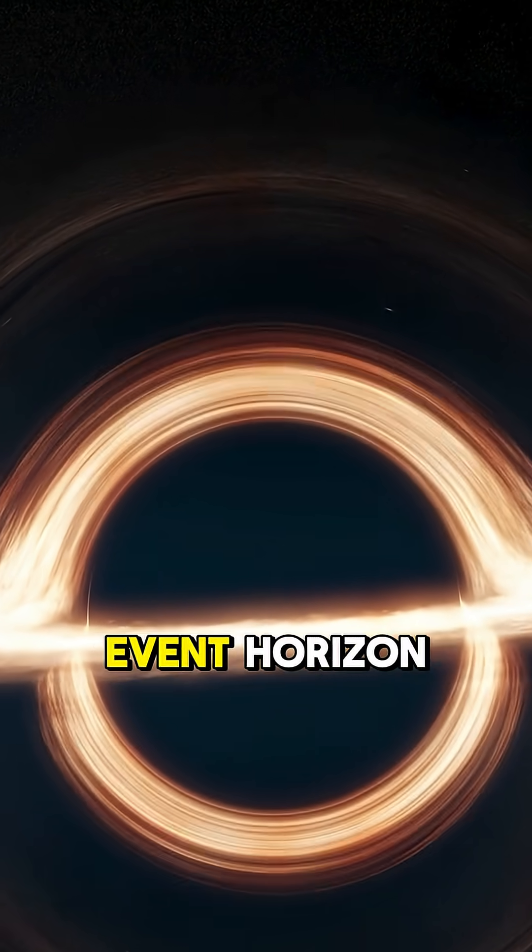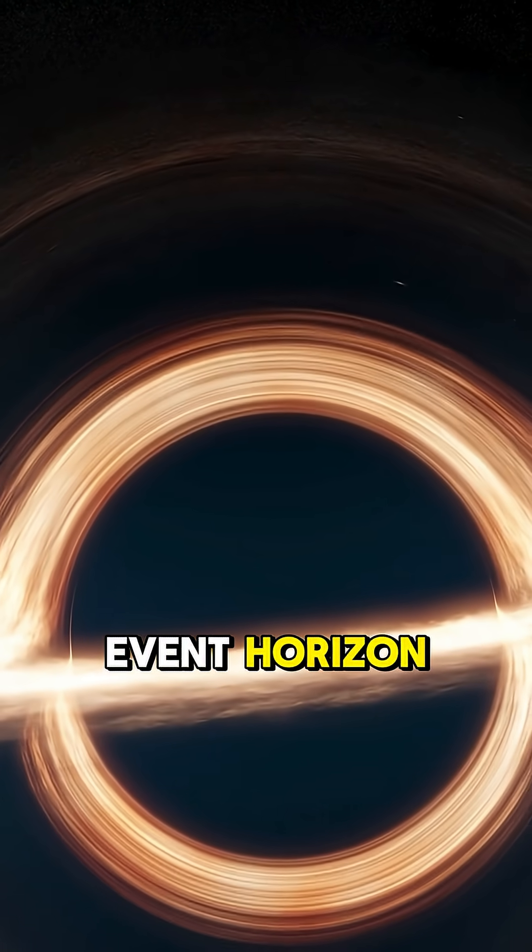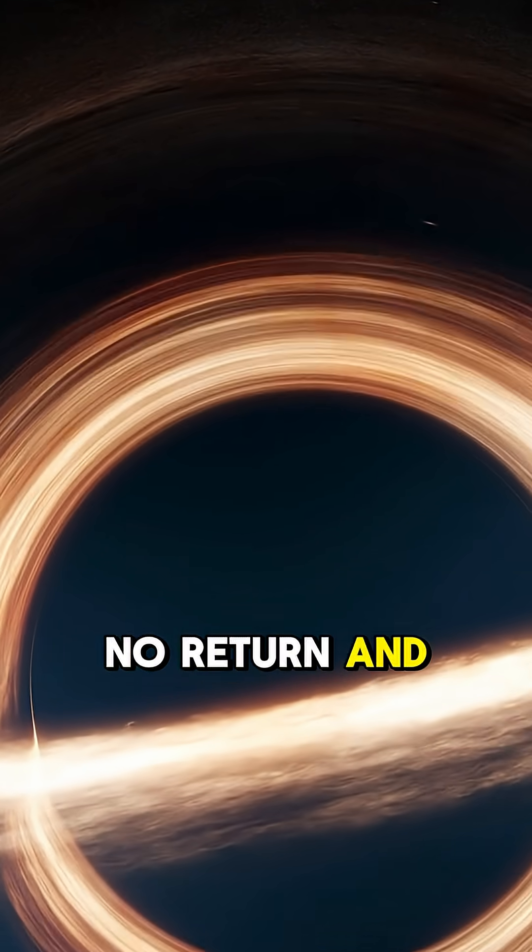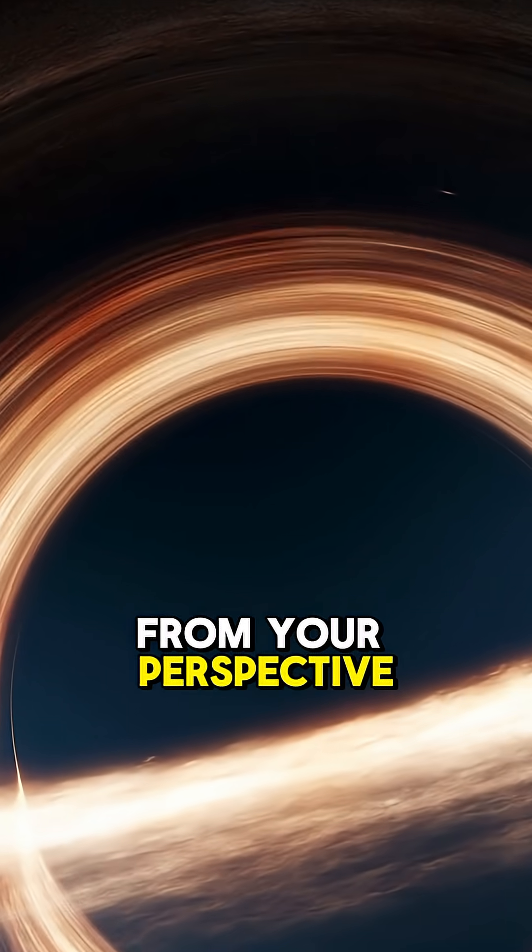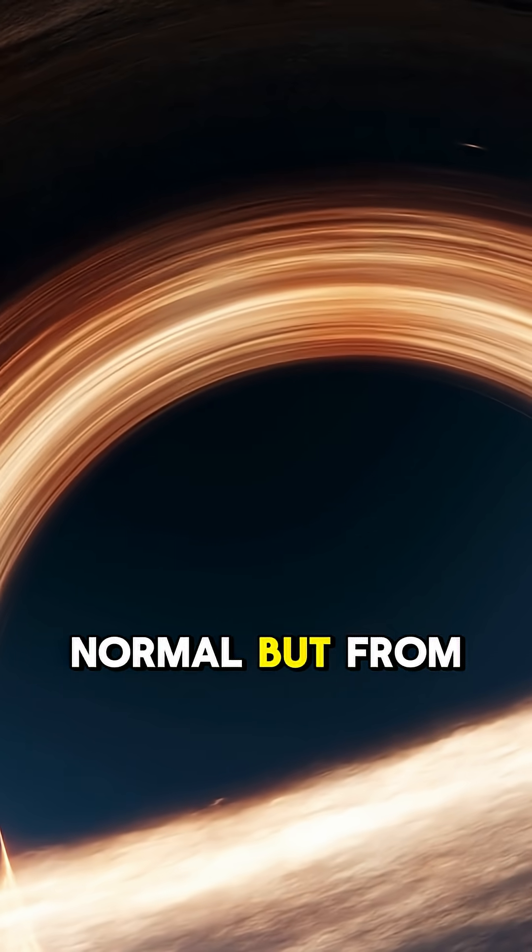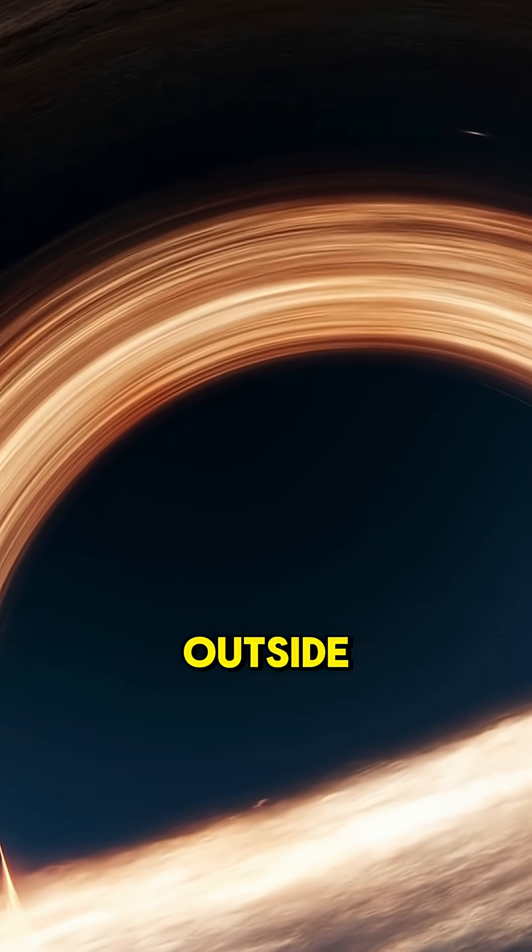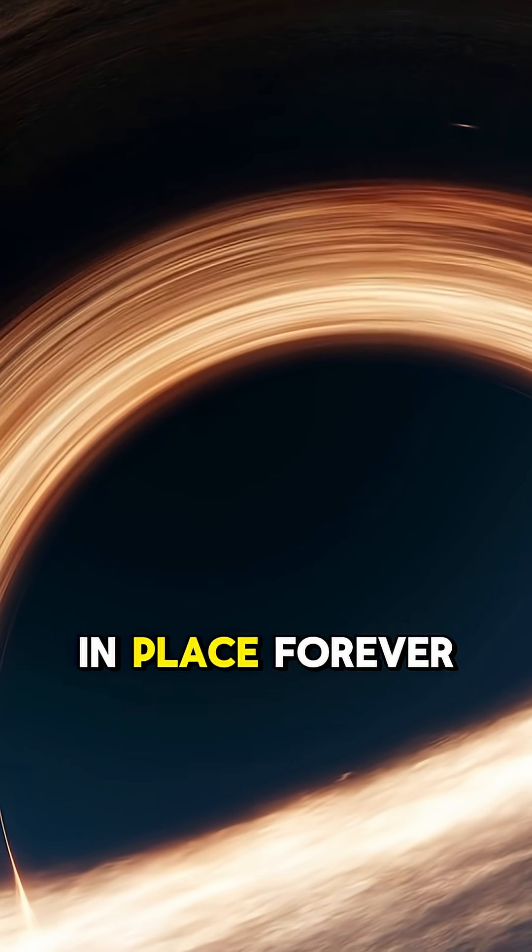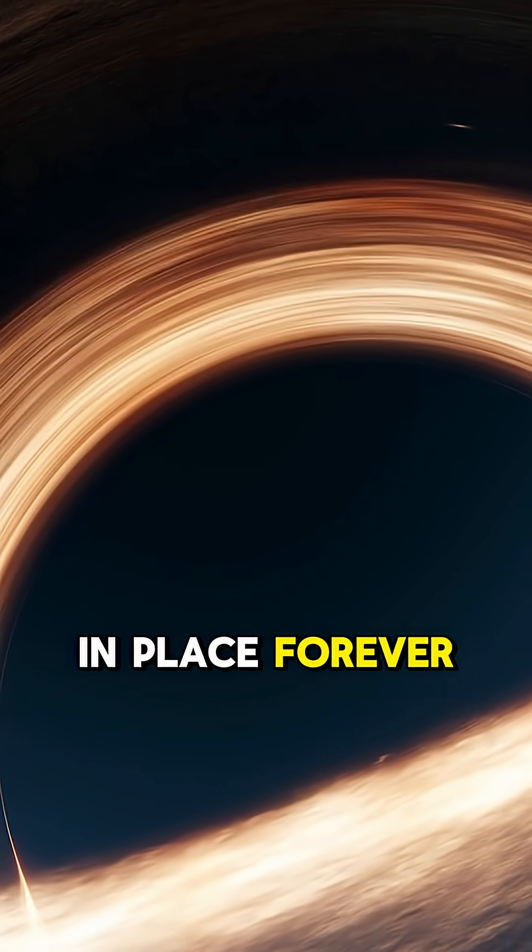You'd pass the event horizon, the point of no return, and from your perspective, time would feel normal. But from outside, it would look like you're frozen in place, forever.